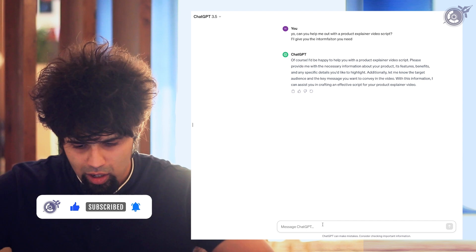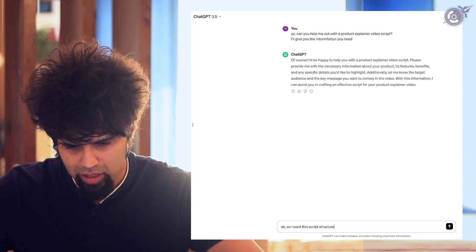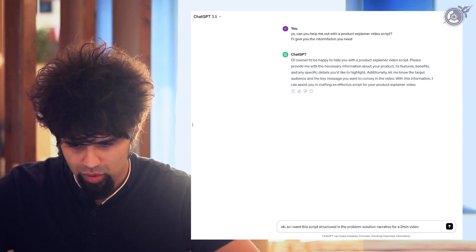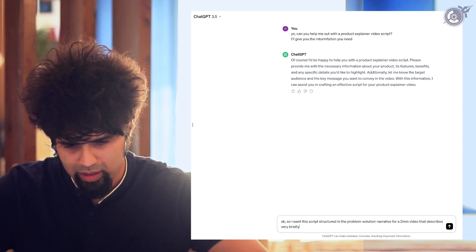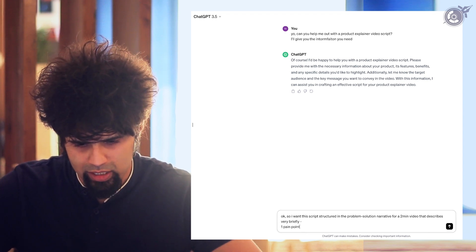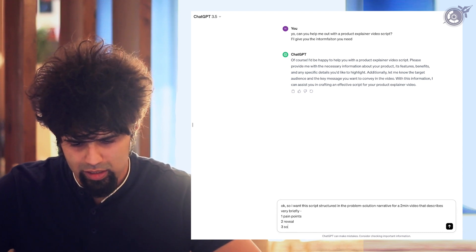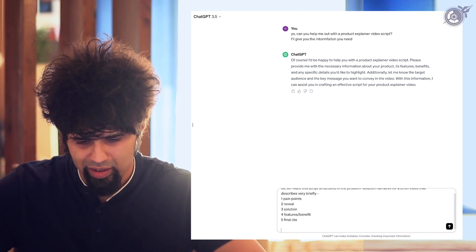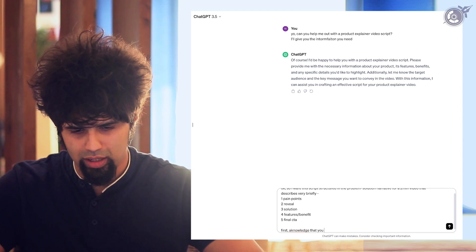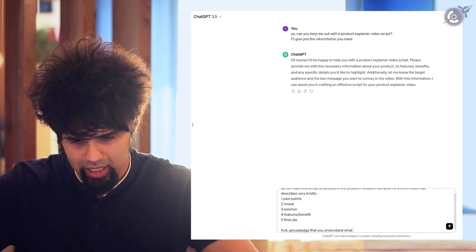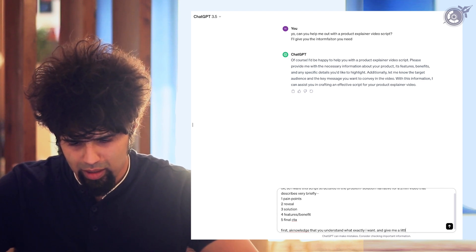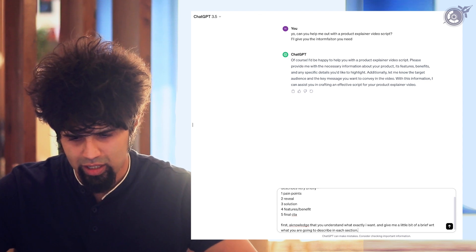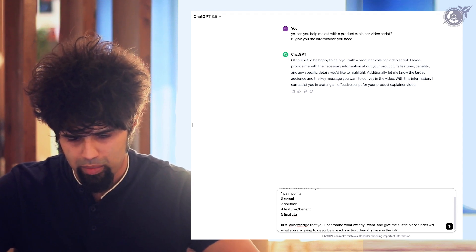We've gotten ChatGPT to understand what we want. I want this script structured in the problem-solution narrative for a two-minute video. The sections: one, pain points; two, reveal; three, solution; four, features — you can call it benefits; five, final CTA. First, acknowledge that you understand what exactly I want and give me a brief with respect to what you are going to describe in each section. Then I'll give you the information about my product.